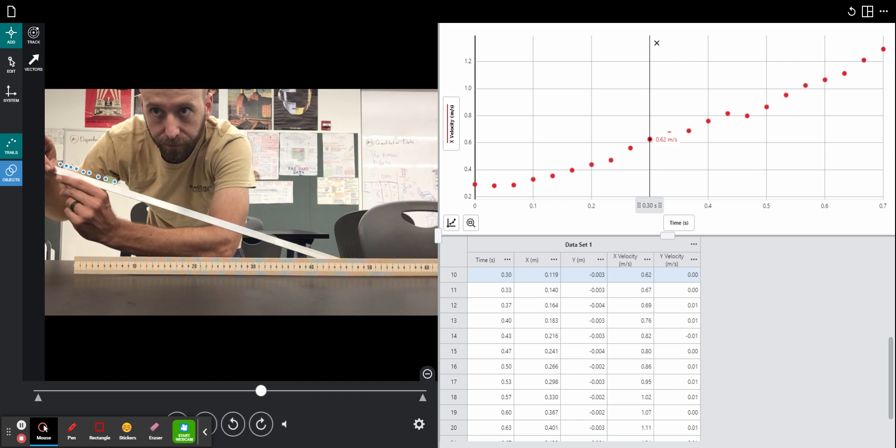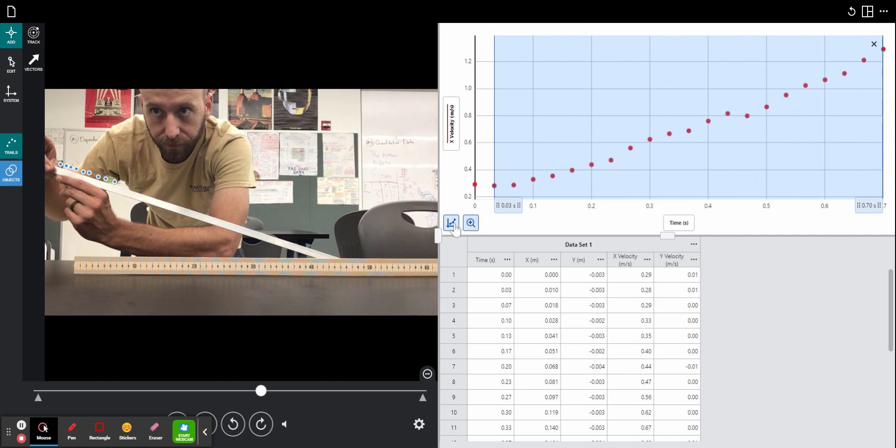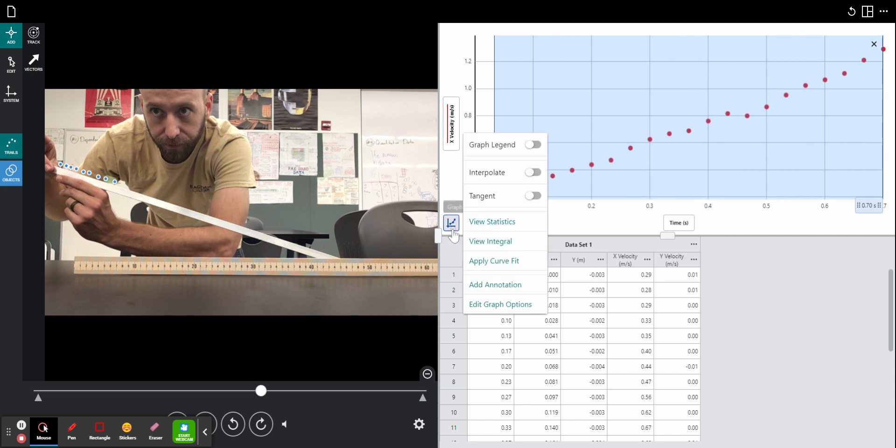To get the value of acceleration, I will click and hold to highlight this graph. Then choose graph tools in the bottom left, and choose apply curve fit.